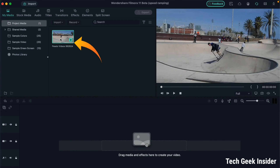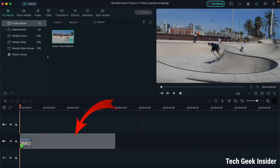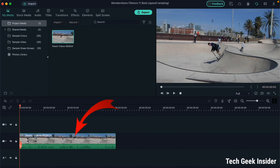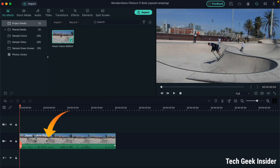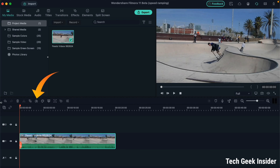We'll simply click, drag, and drop this video to our workspace for further editing. Now that we have imported this video to our timeline, we'll simply left-click on the video and this toolbar comes into action.